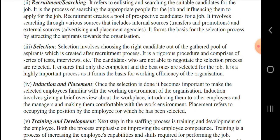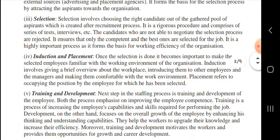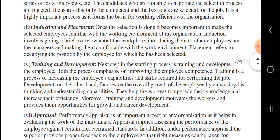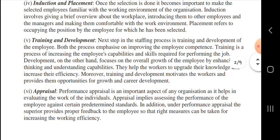Next, selection involves choosing the right candidate out of the gathered pool of aspirants. And next is induction and placement. So once the selection is done, it becomes important to make the selected employee familiar with the working environment.